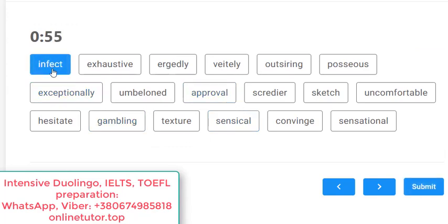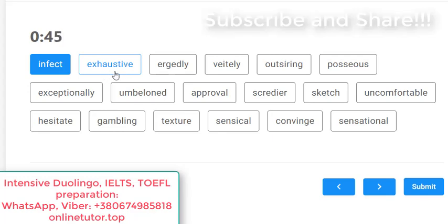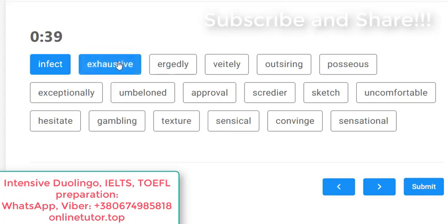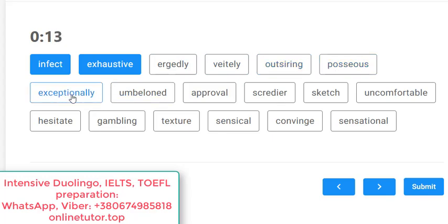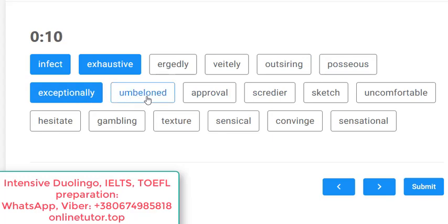'Infect' — yes, to infect somebody, like to contaminate. 'Exhaustive' — honestly, I made a mistake here the first time; I thought 'exhausted' yes, 'exhausting' yes, but 'exhaustive' — well, it exists. I think it means not 'very tiring' but something like 'complete', like an exhaustive answer. Please check it in the dictionary because I want to make sure. 'Outseating' — no. 'Possesses' — no.